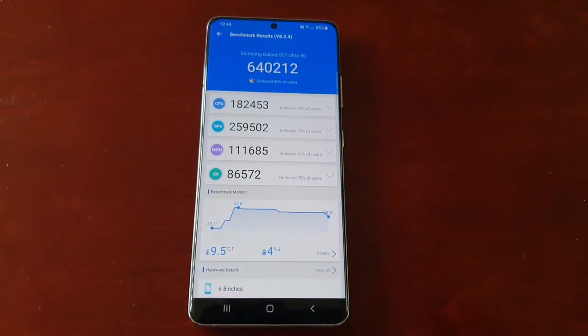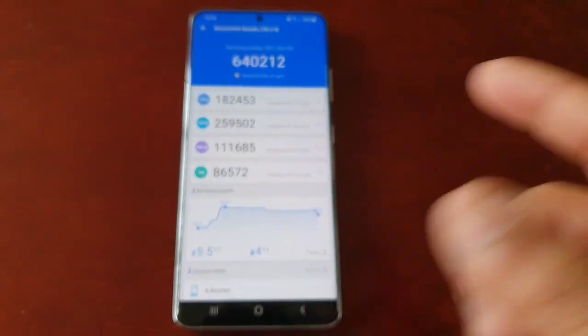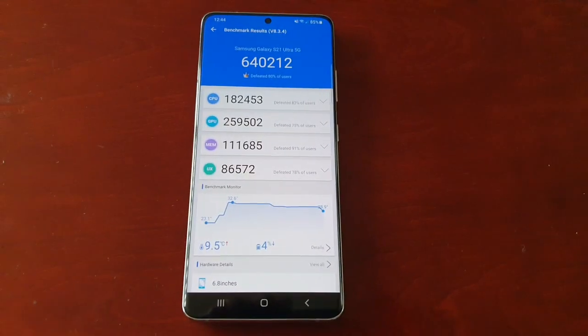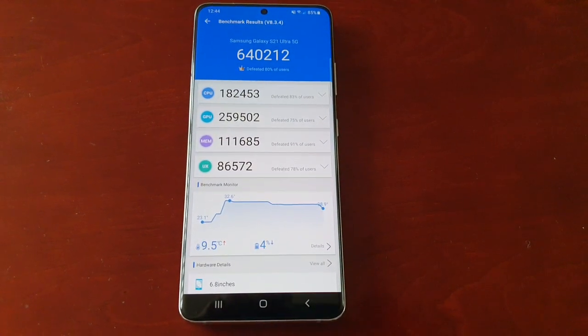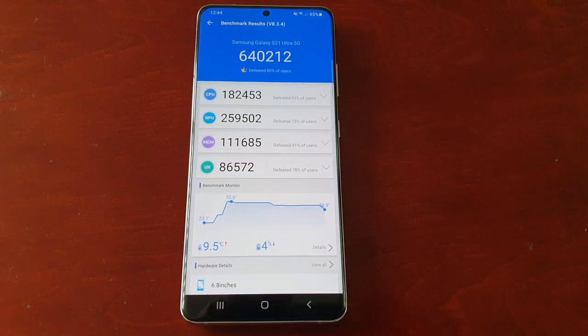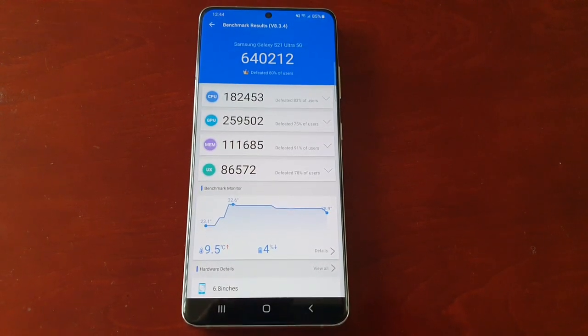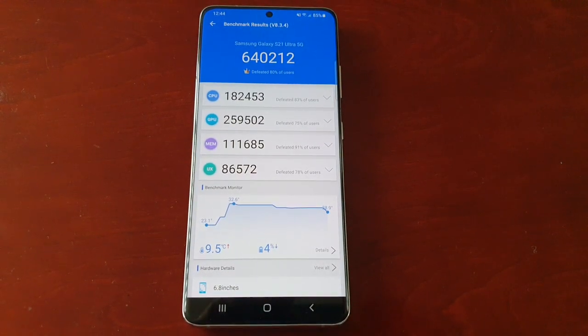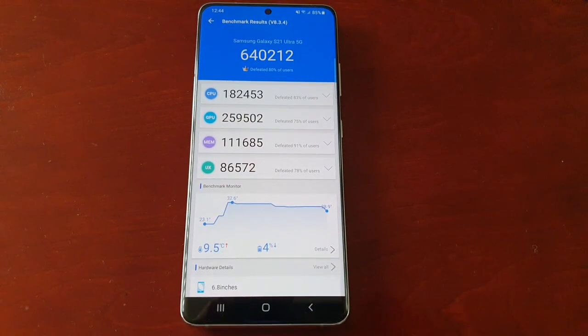I'll also be doing a benchmark test between this and another flagship device, so stay tuned for that. It's your boy the Android Doctor, I'm out. Remember to like and share, guys.